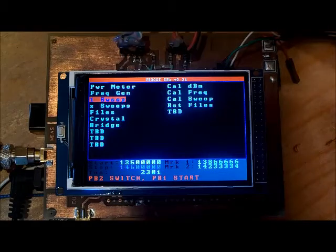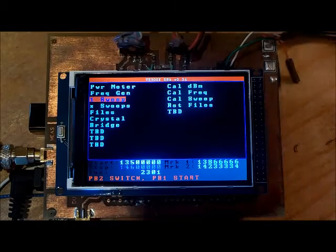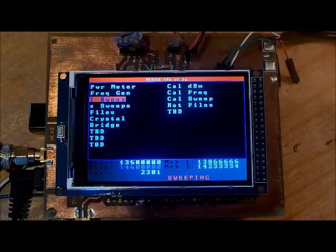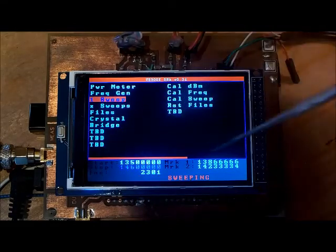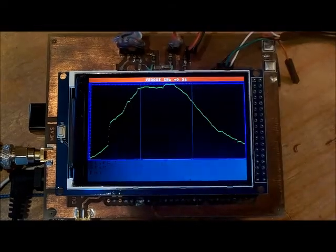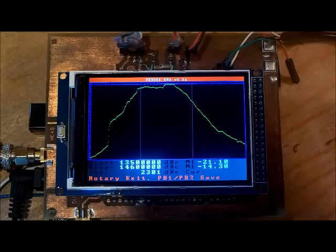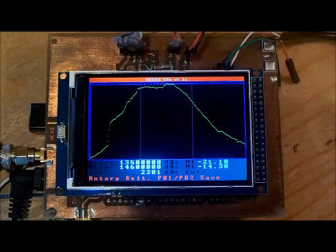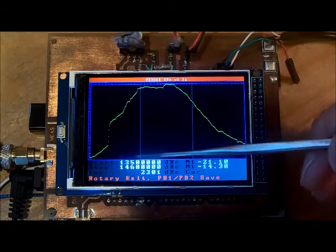I can switch between start and stop frequencies, markers and so forth, and define what the sweep parameters are. It says press PB1 to start. There's a progress bar along the bottom. There's the chart of the sweep.